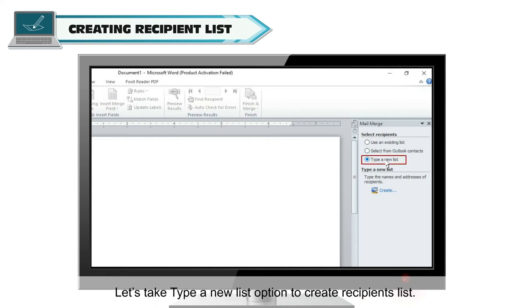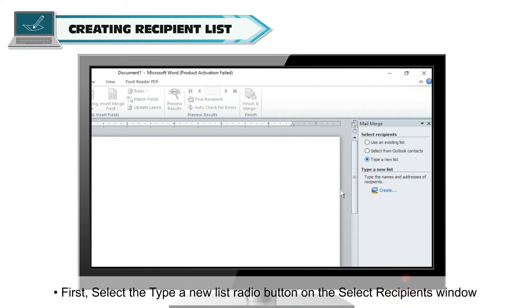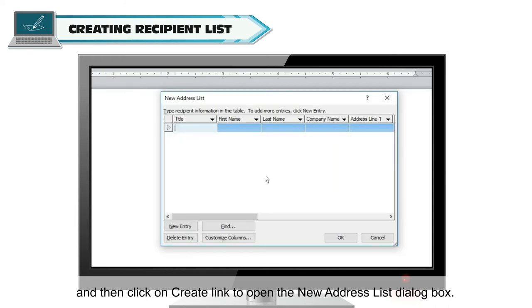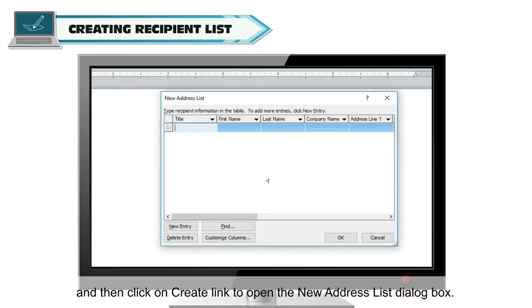Let's take Type a new list option to create recipients list. First, select the Type a new list radio button on the Select Recipients window and then click on Create link to open the New Address List dialog box.